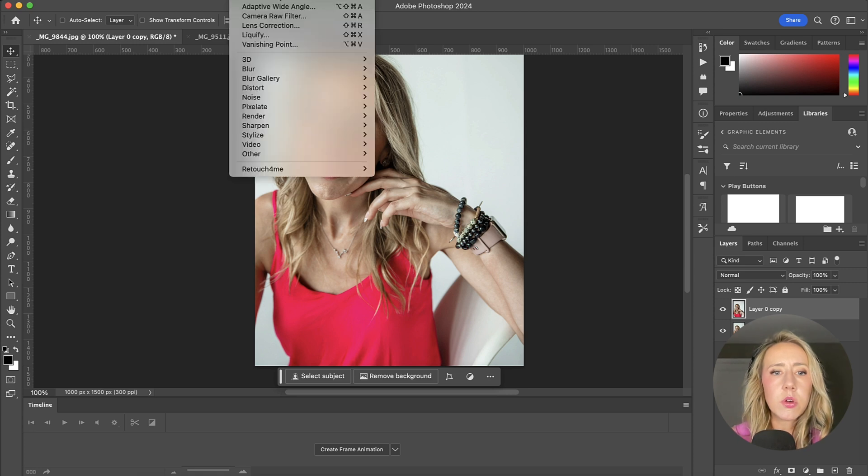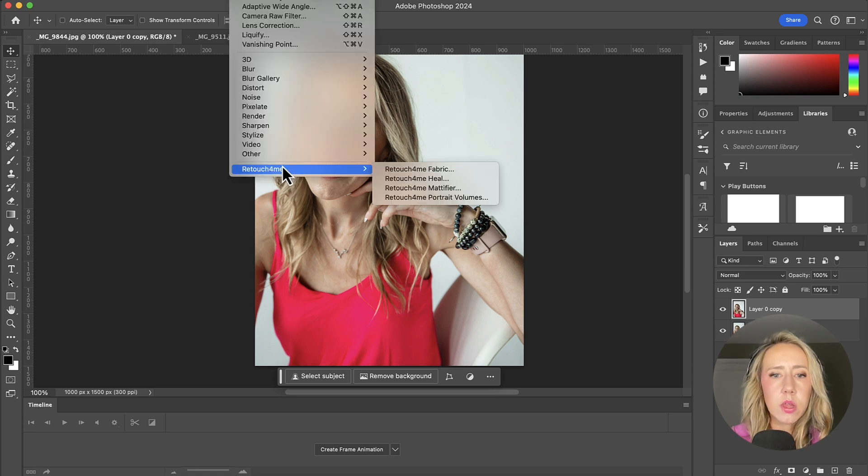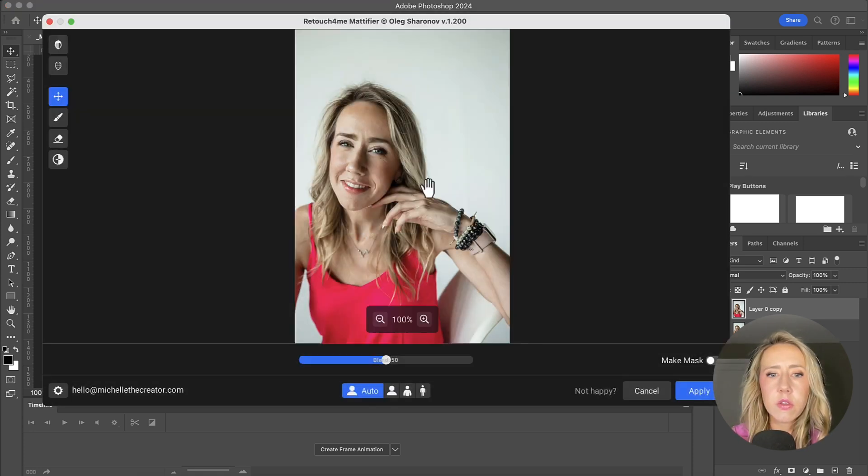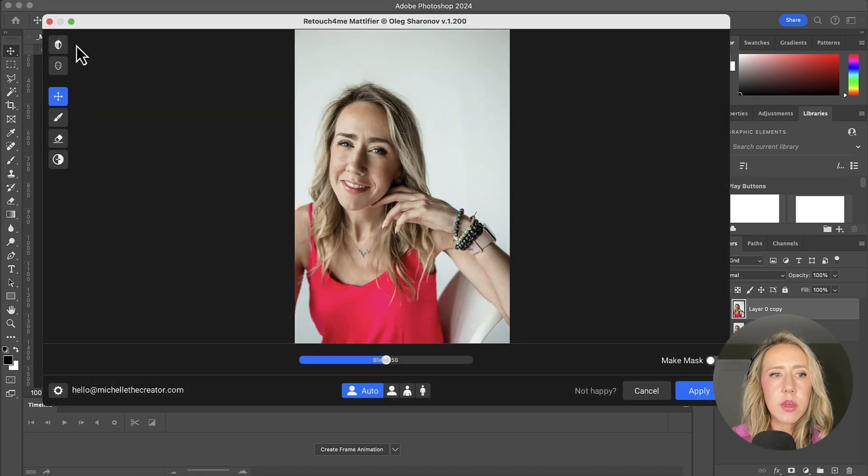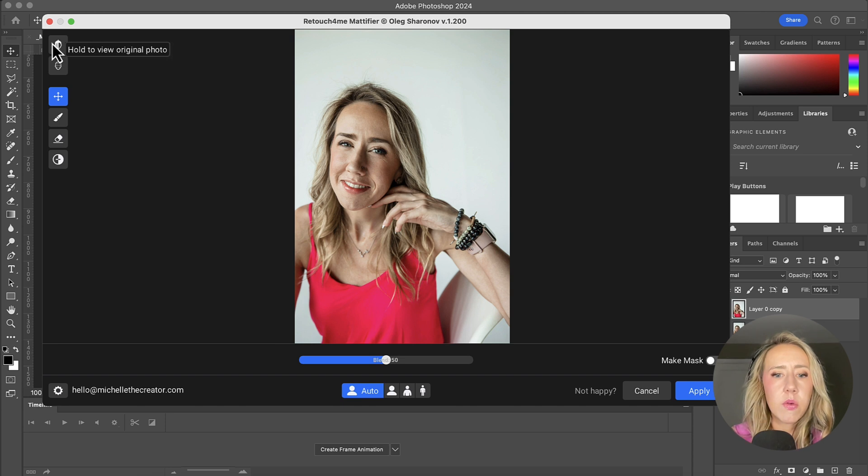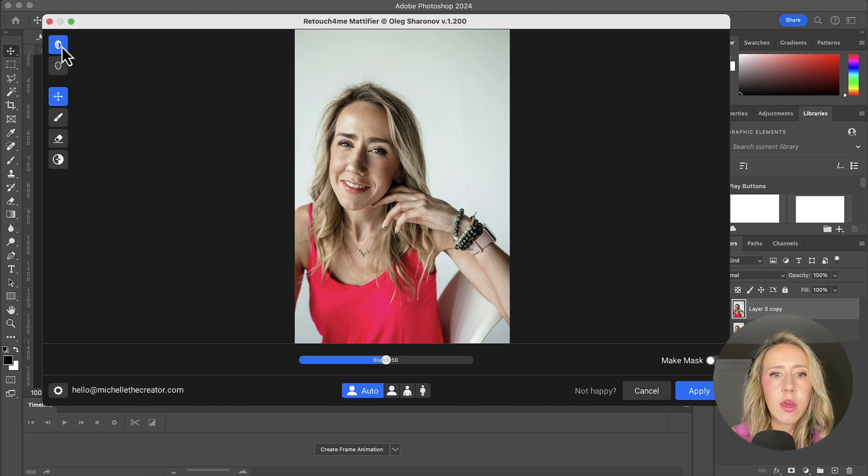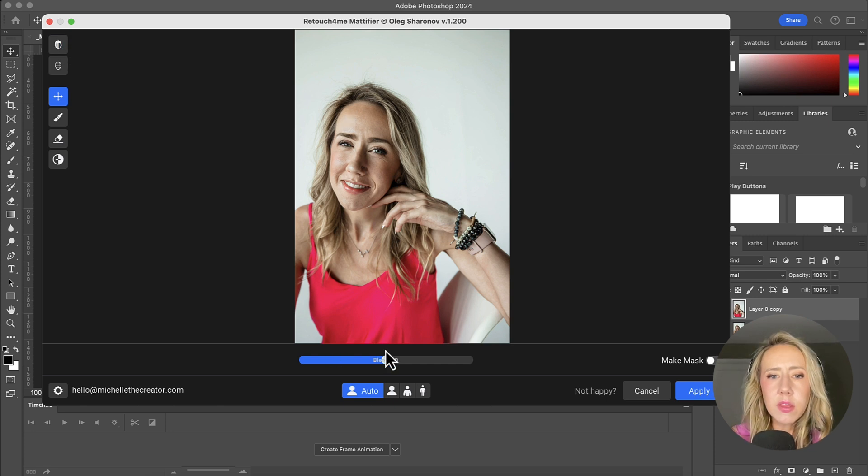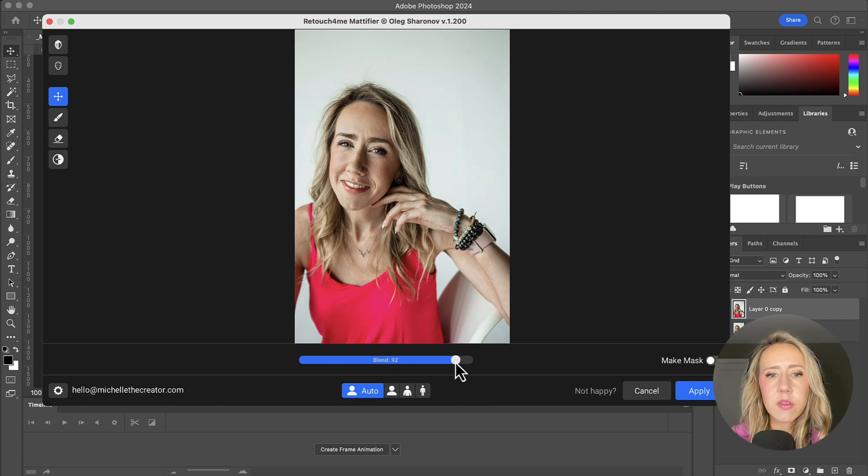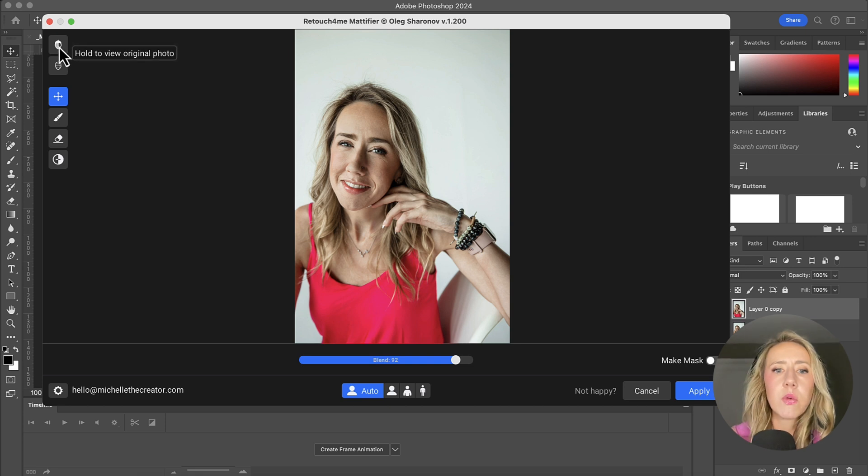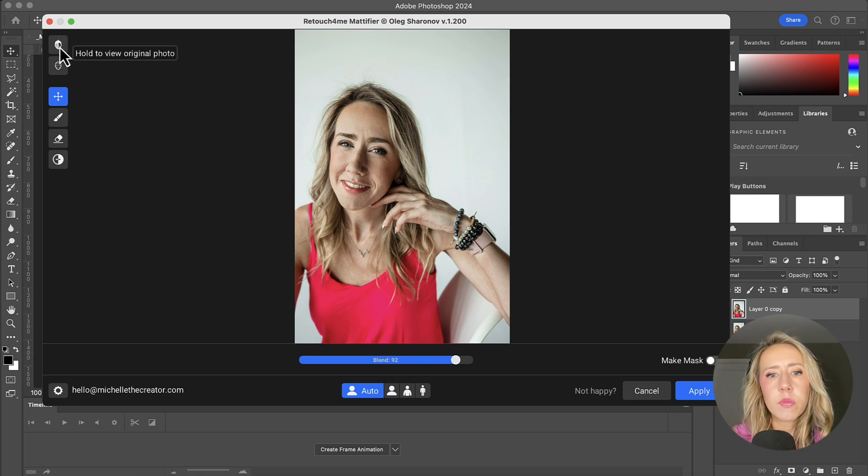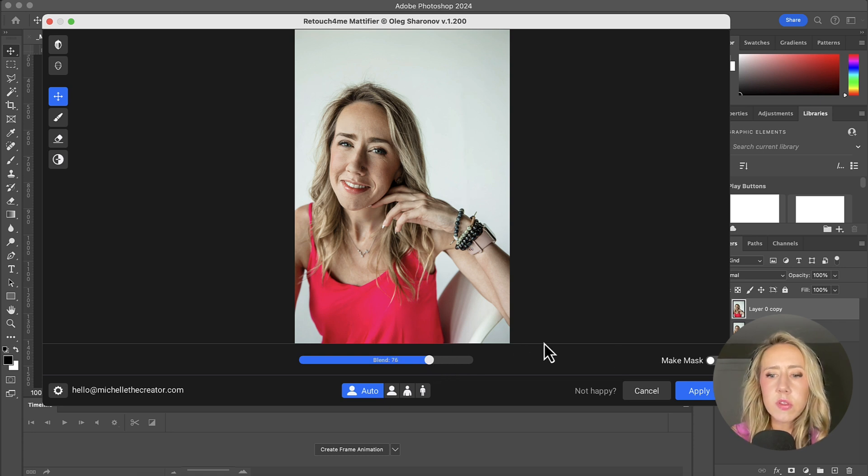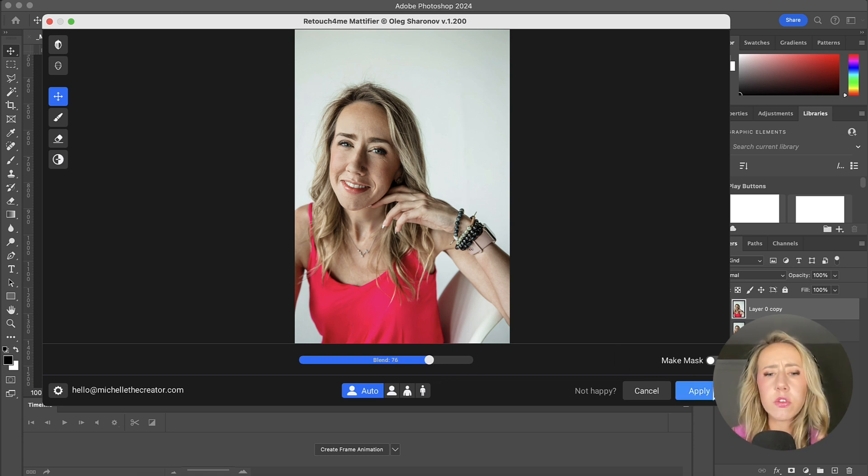And then we'll go to the next one, the mattifier. So we can see we've got this just kind of halfway. That was our before right there. And then there's our after. I think that that looks good. We can see there's just a little bit of a difference there. I probably back that down just a little bit. I think that looks good.